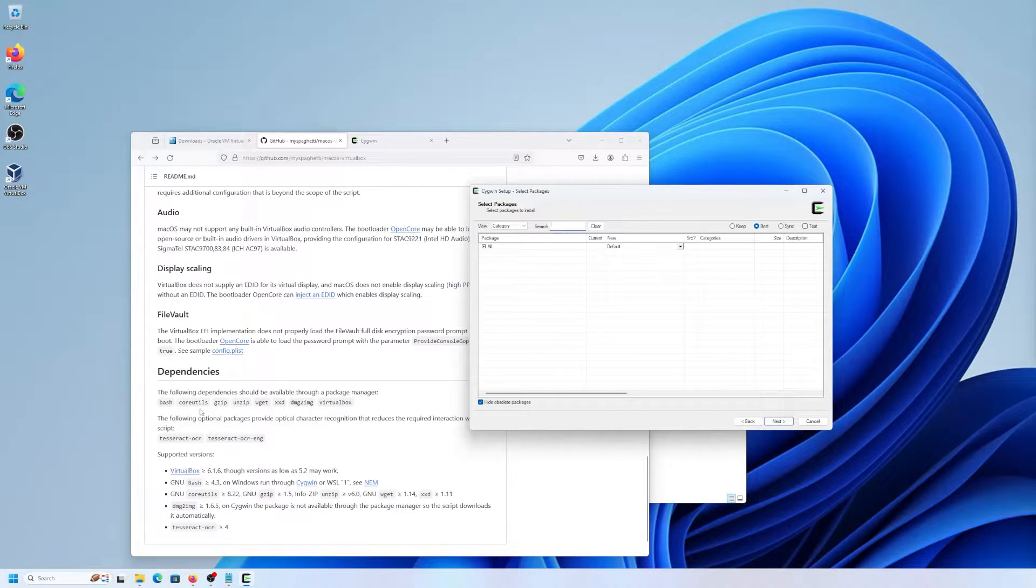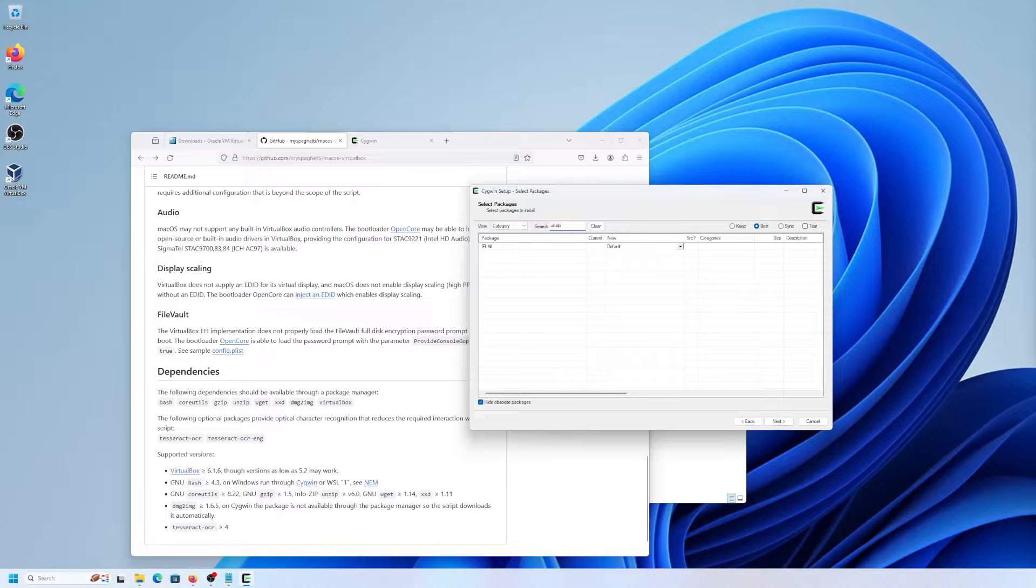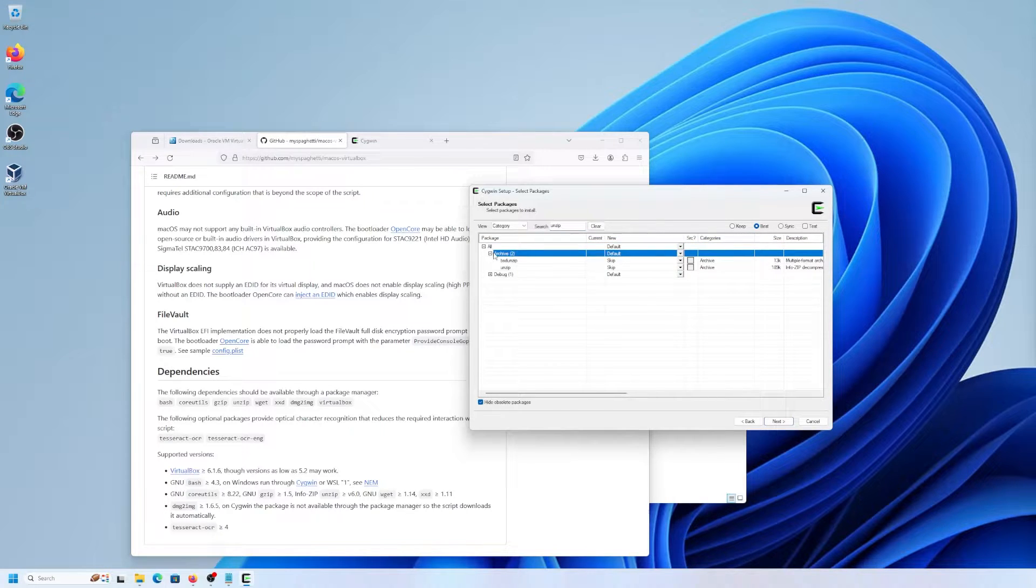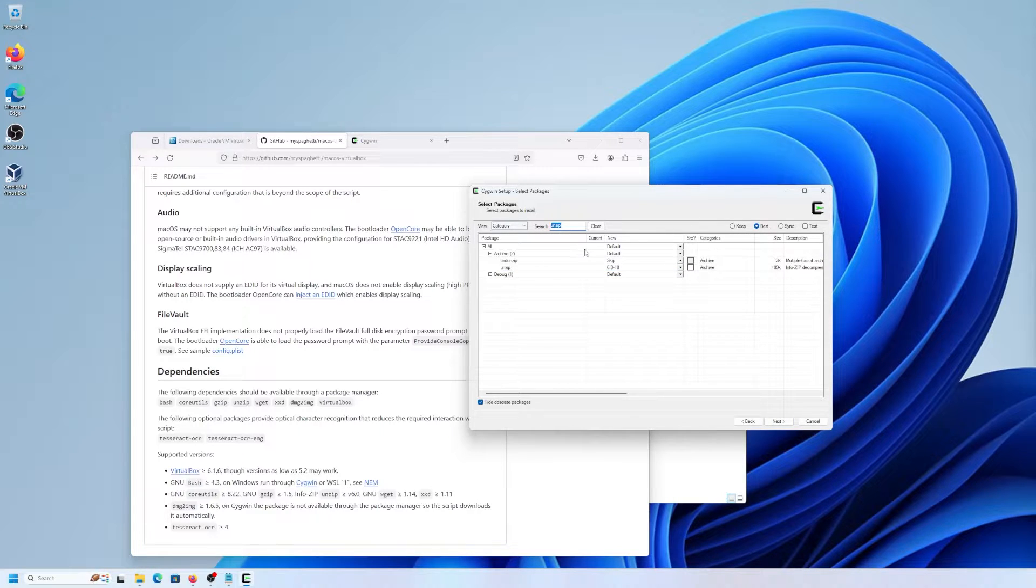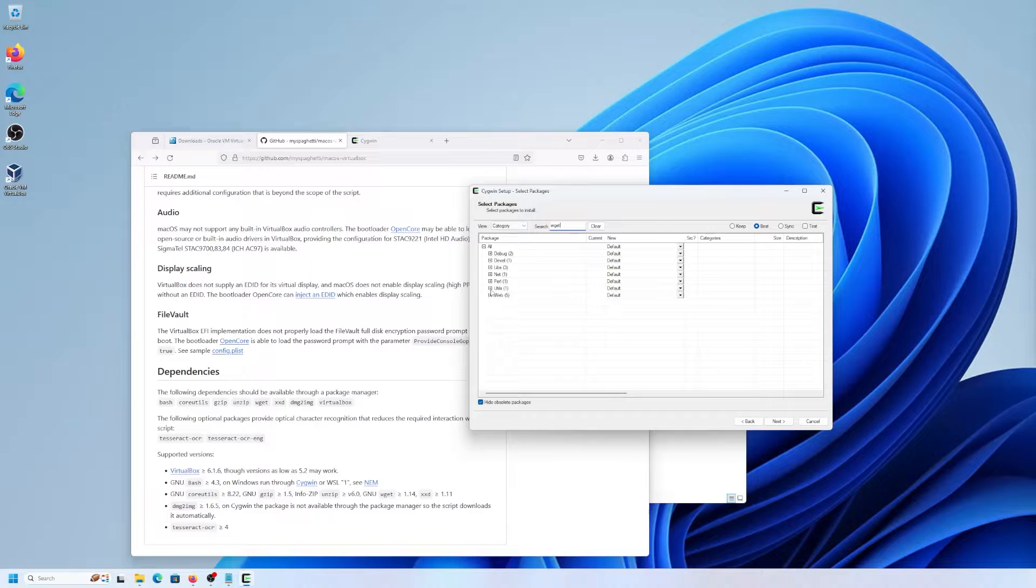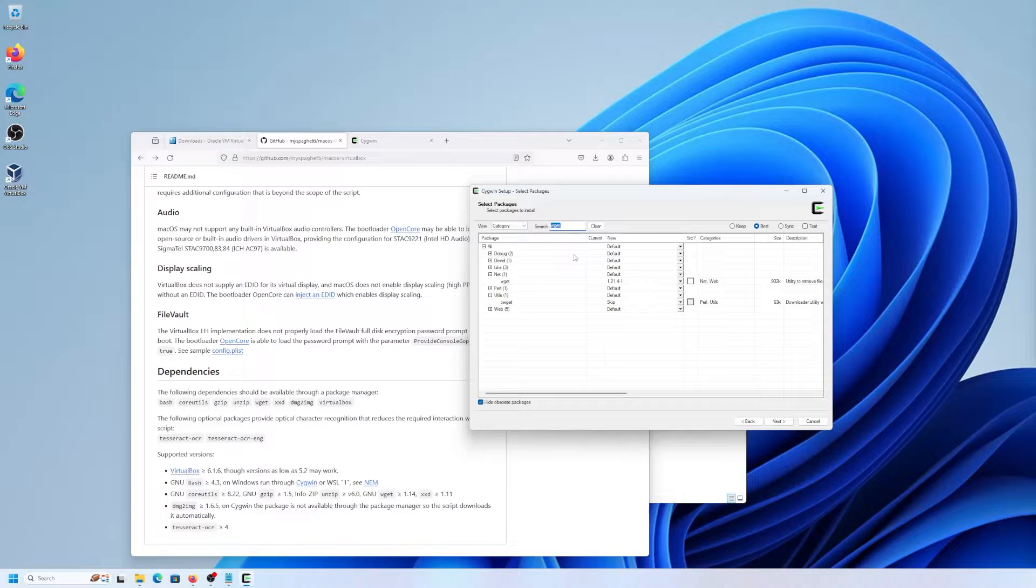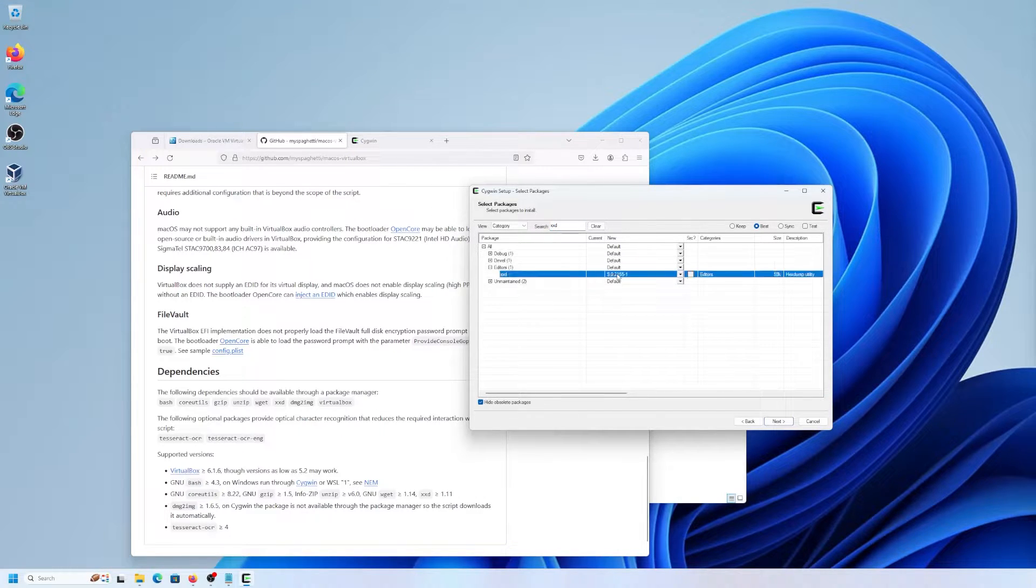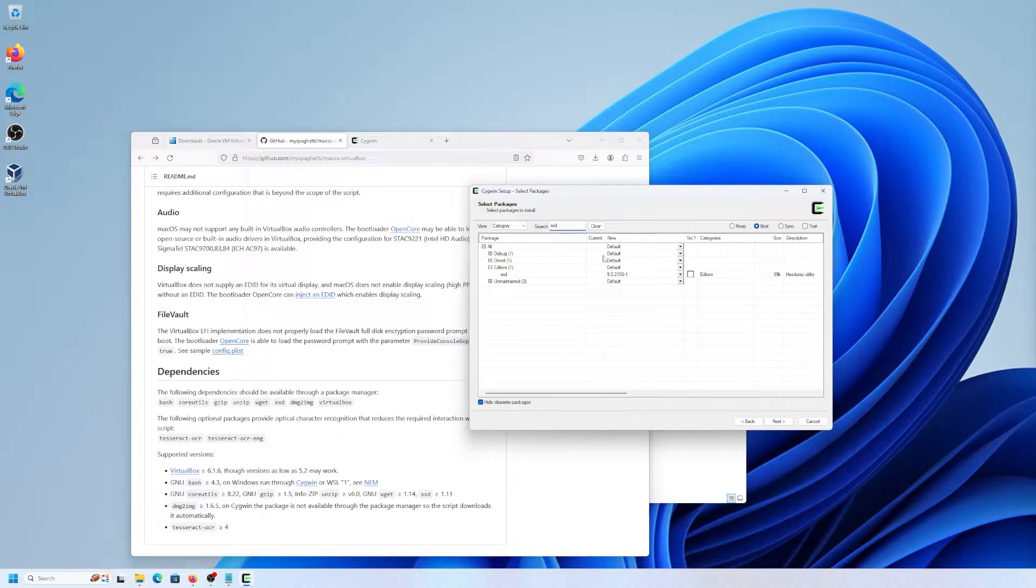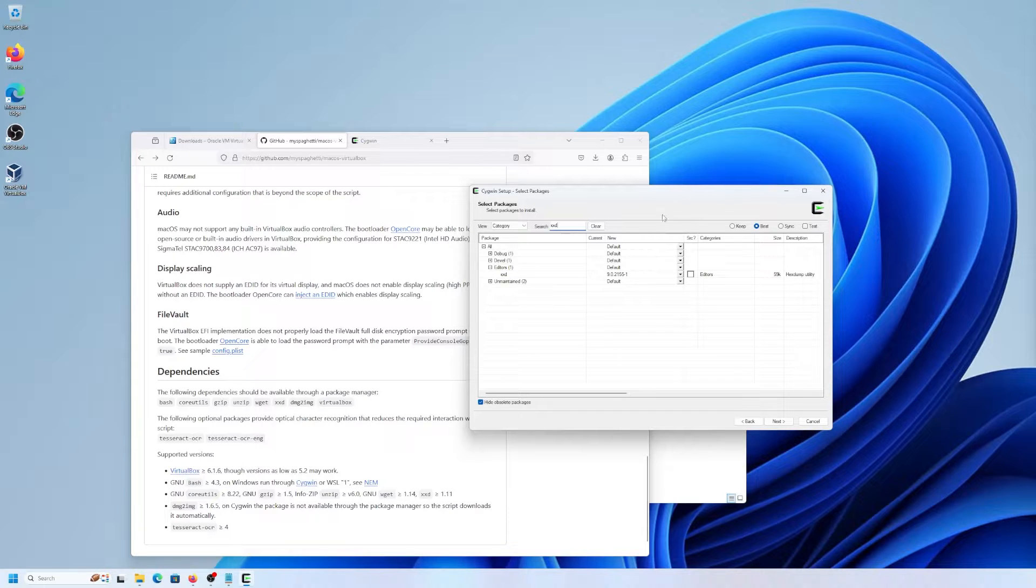So we'll need to get these here and go back. So bash, coreutils, and gzip is already here. So we need unzip, wget, xxd. So just double click on it. And then the next one, wget. Double click. And then xxd. Double click. And then the last one here. This will be installed during the installation process when we install macOS. So just going to skip that. And we're going to continue.